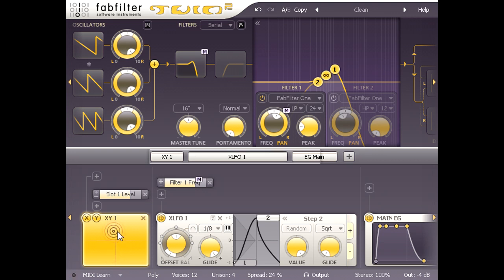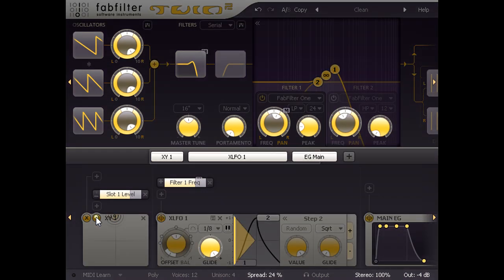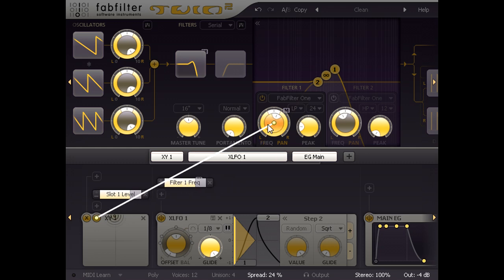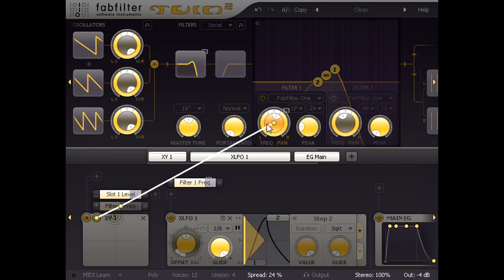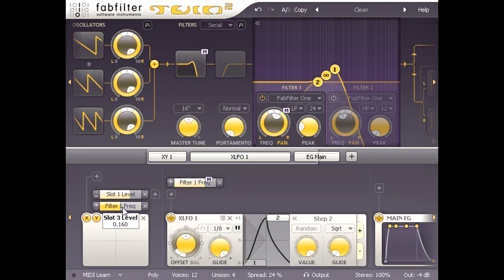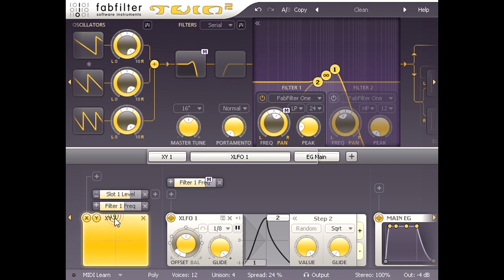This way around makes more sense if I also link the Y axis directly to the filter cutoff and turn up the depth a bit, so the filter is static and wide open with the cursor at the top of the pad, but closed down and modulated with the cursor at the bottom.